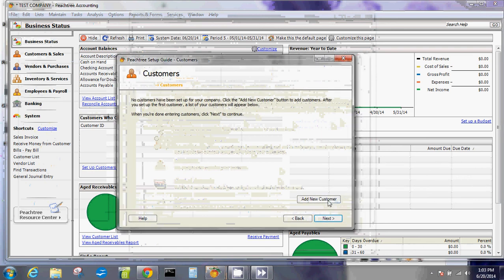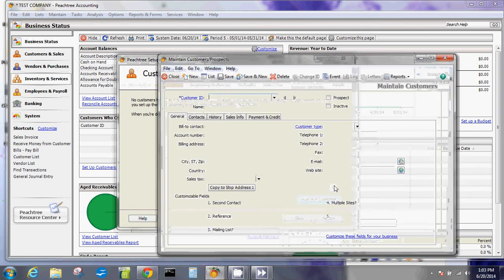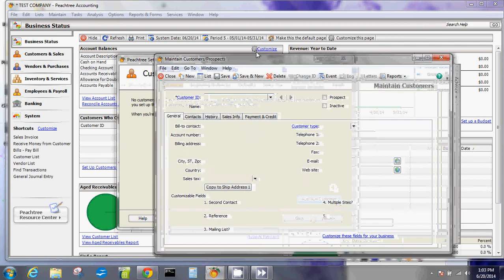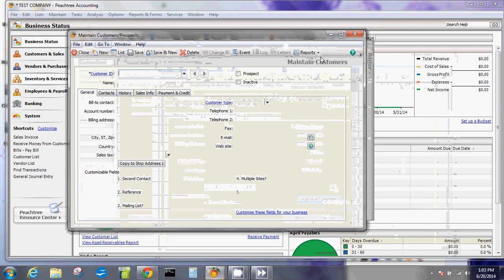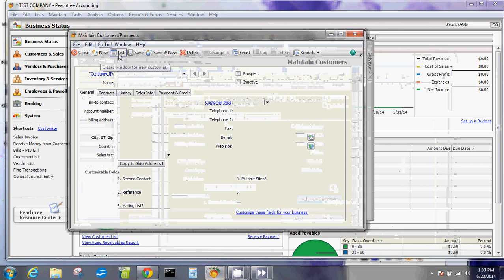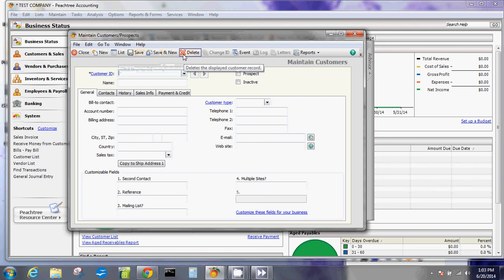This is where you want all your information regarding your customer. Click add a new customer. If you have several thousand customers this won't be fun, but this is how you add them. On top here are commands you can do with this. You can create new, look at the current list of customers that you have, save and save new - this is what you usually do if you're creating multiple customer names. You can delete it if you want.